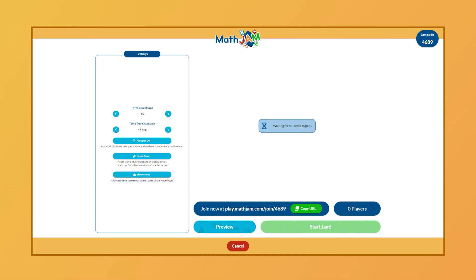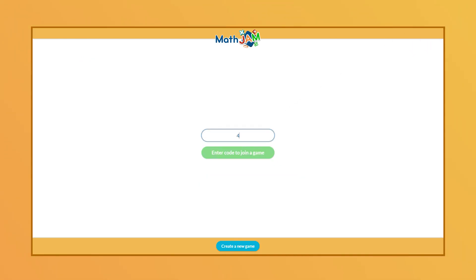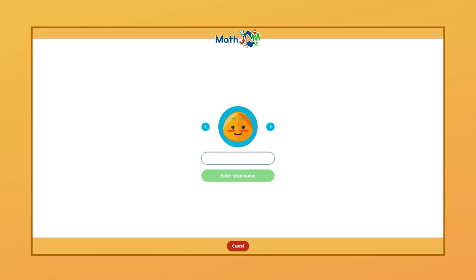Additionally, you'll see a code that you'll provide your students with to join the jam. The student will simply enter the code on the Math Jam home screen, enter their name and choose an avatar, and they're good to go.